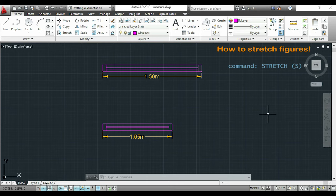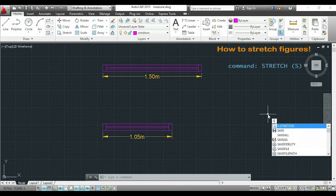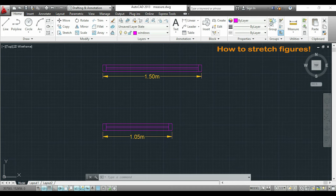I will type S, or you can also find it in the modify panel there. And I press enter.